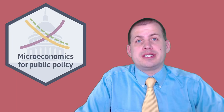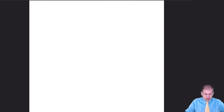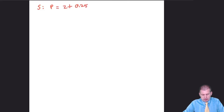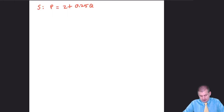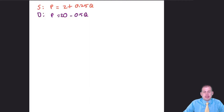We're going to start off with just two formulas, and based on these two formulas we should be able to calculate everything else we need. For supply, the formula we care about is P = 2 + 0.25Q. In economics, P is Y and Q is X, so we can technically plot this in Desmos and see how this supply curve goes up. We also have a demand curve: P = 20 - 0.5Q.